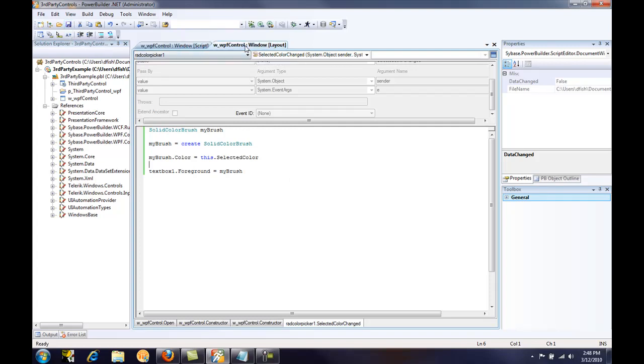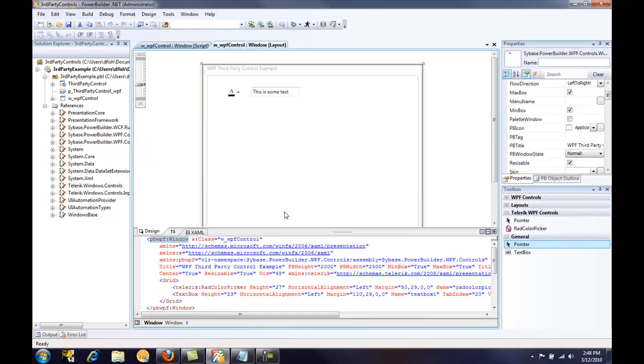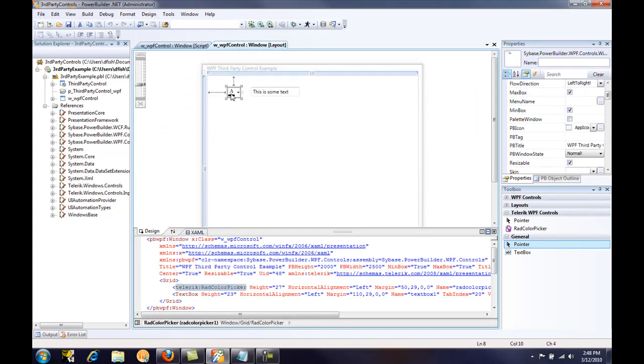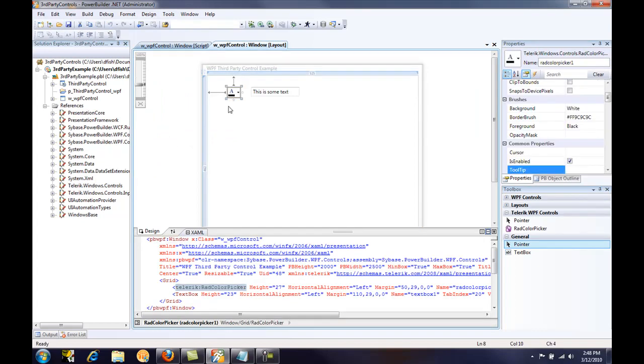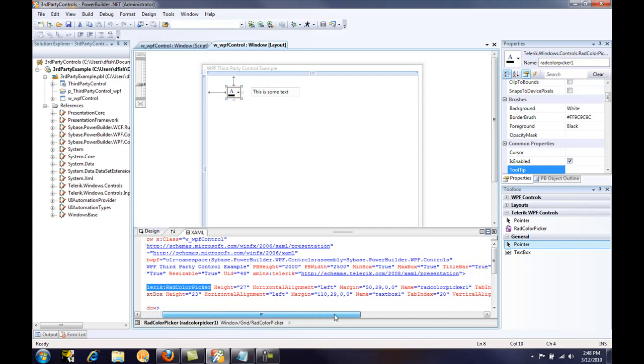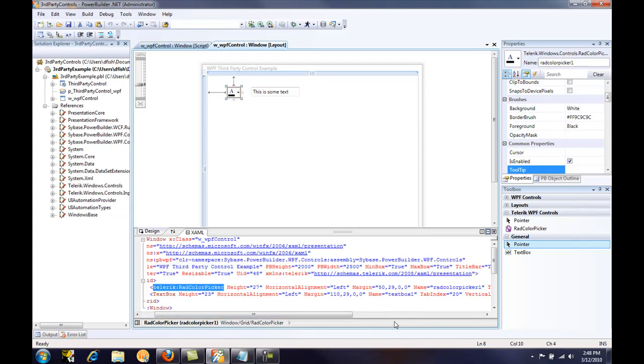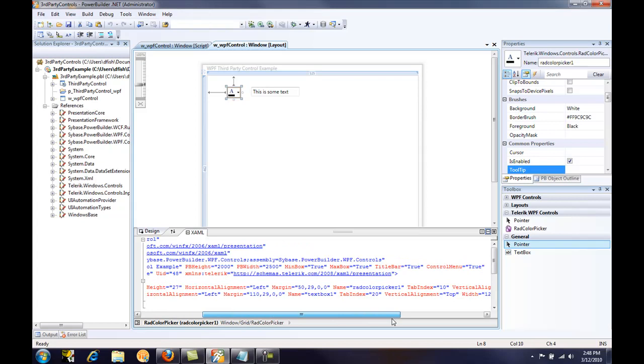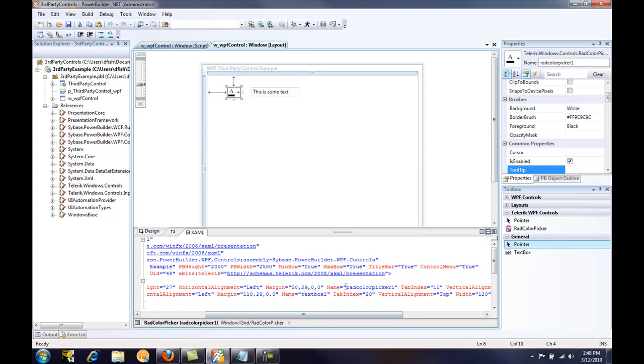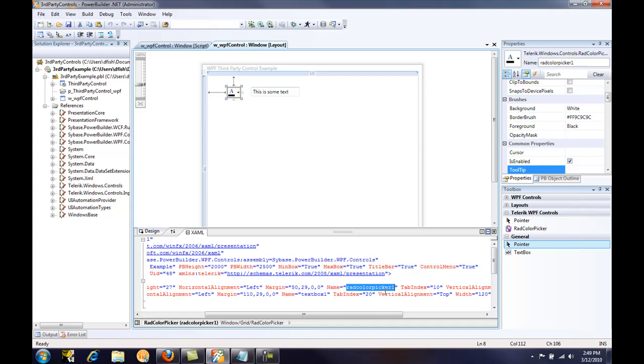So if we go back to the window, we'll see in the XAML code that we've got, if we select the color picker, we can see that the Telerik color picker, rad color picker is available. One important thing you need to be aware of with PowerBuilder and third party controls is that the name must be in lower case for the PowerBuilder compiler to bind that control with the events that are available. So if the default name has mixed case or has upper case characters, just change them all to lower case and then everything will be fine.